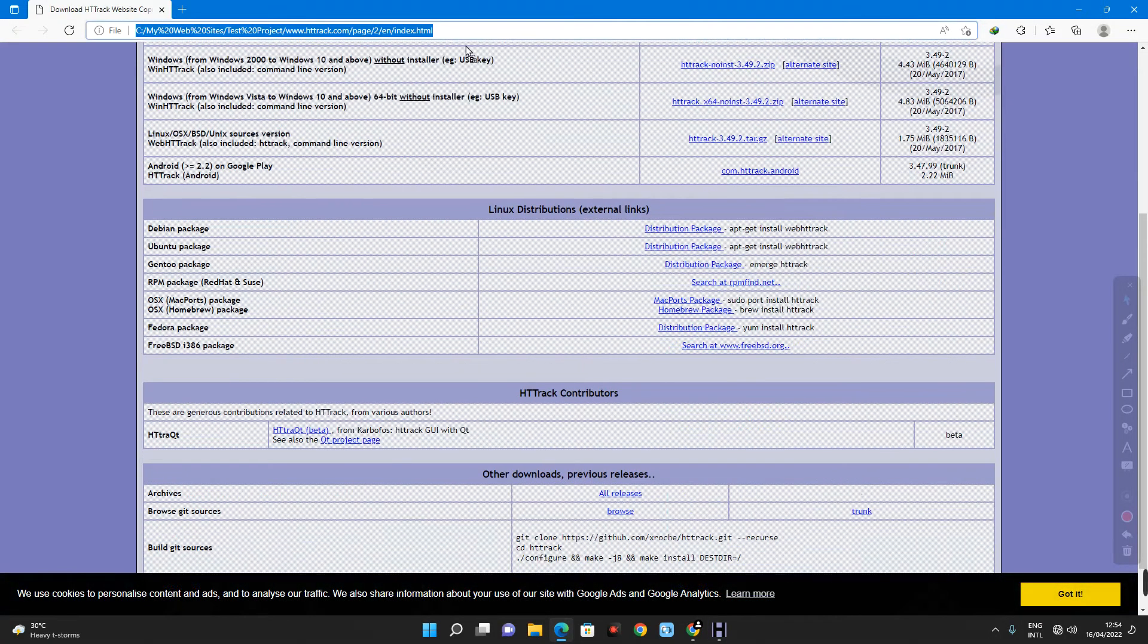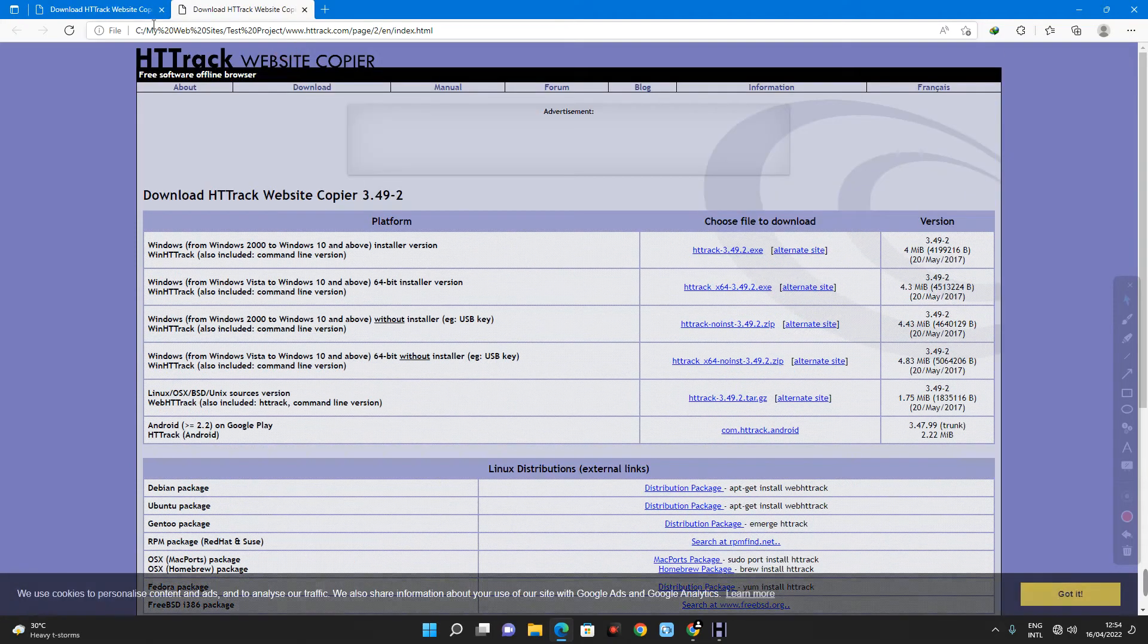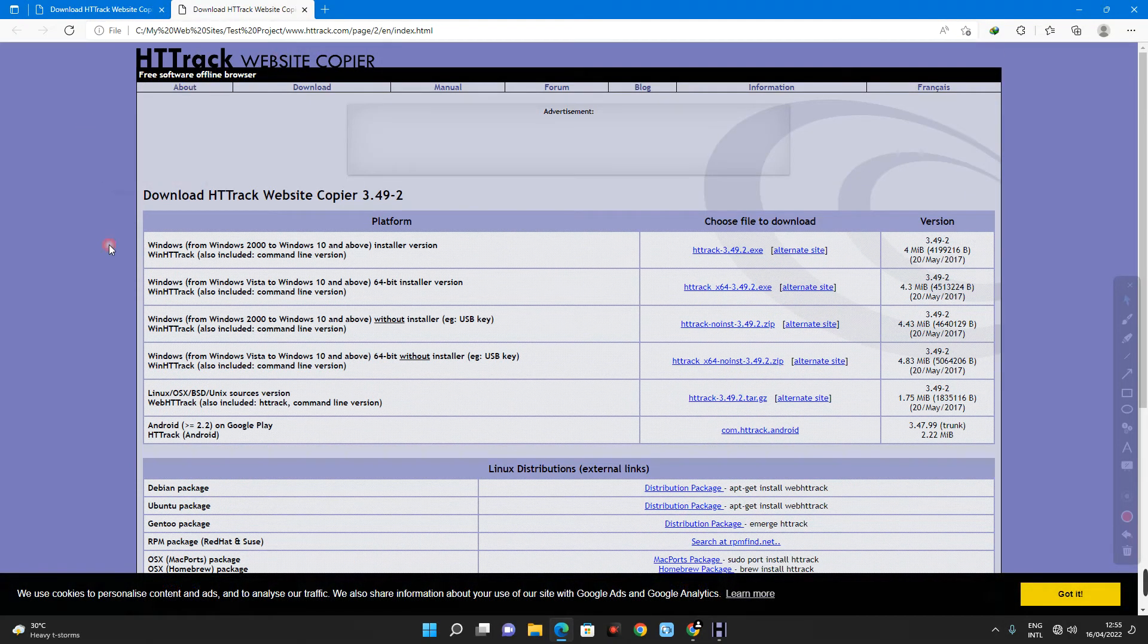And you can see the location of this file. This file is in my system now. And I can use this for whatever purpose I want to.